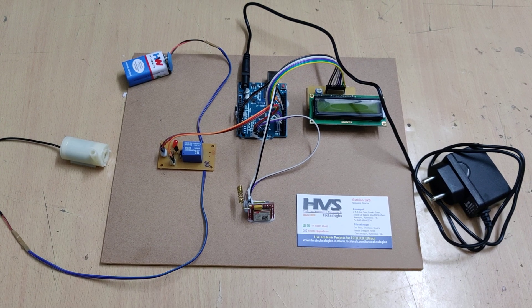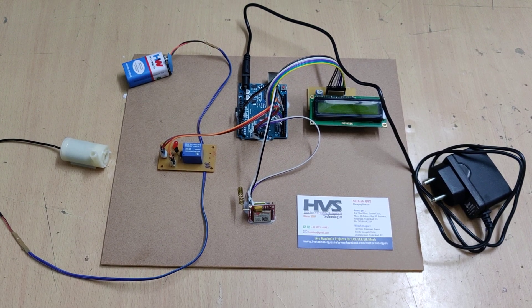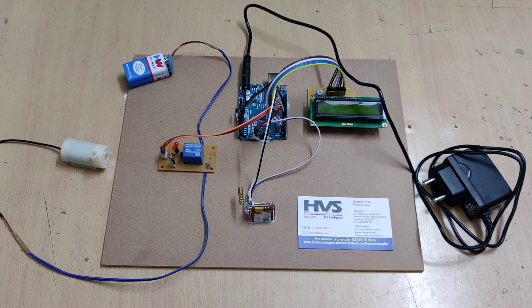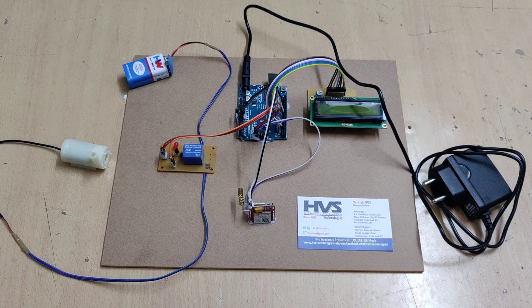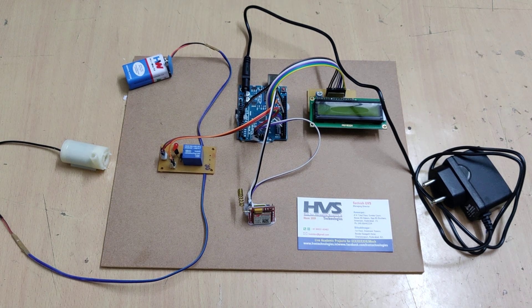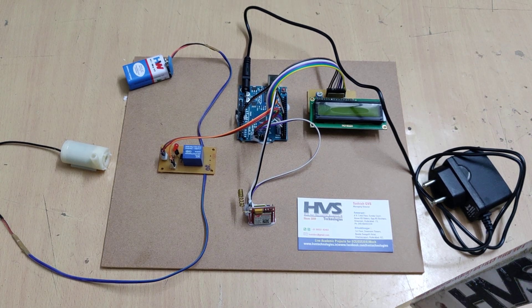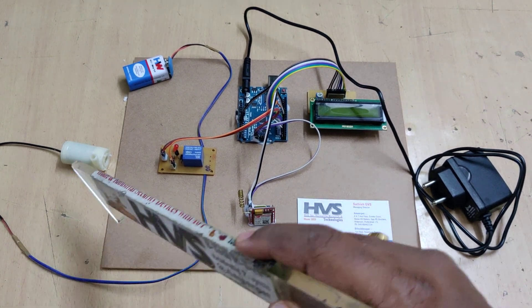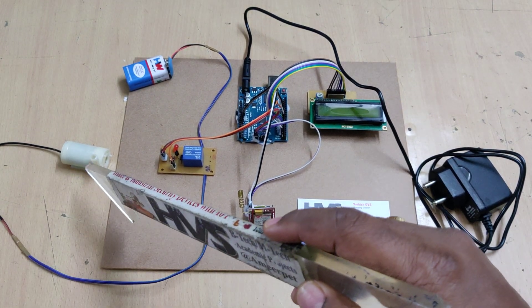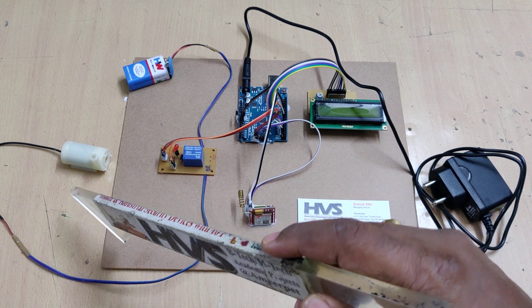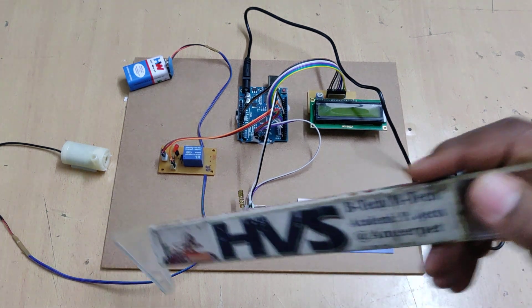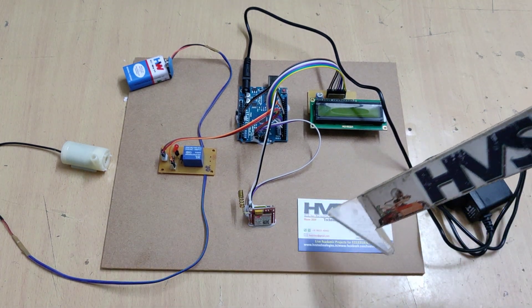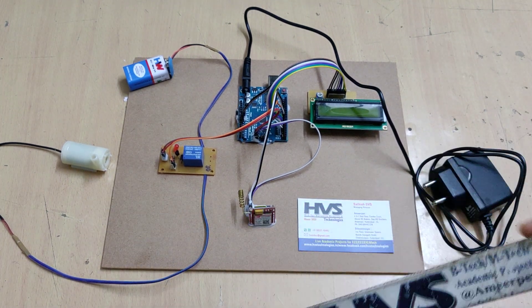Welcome to the project demonstration of GSM based agriculture motor control using Arduino. Here we are going to control this motor which is used to pump water into the fields through SMS.